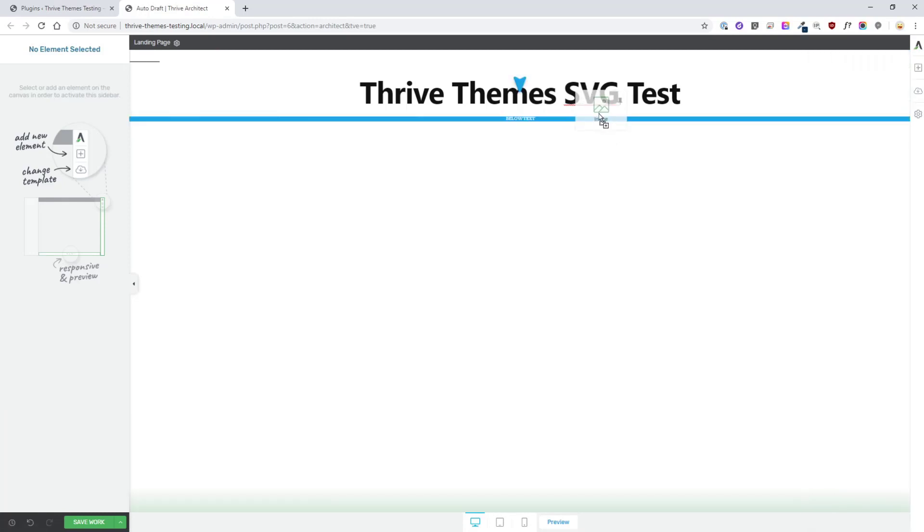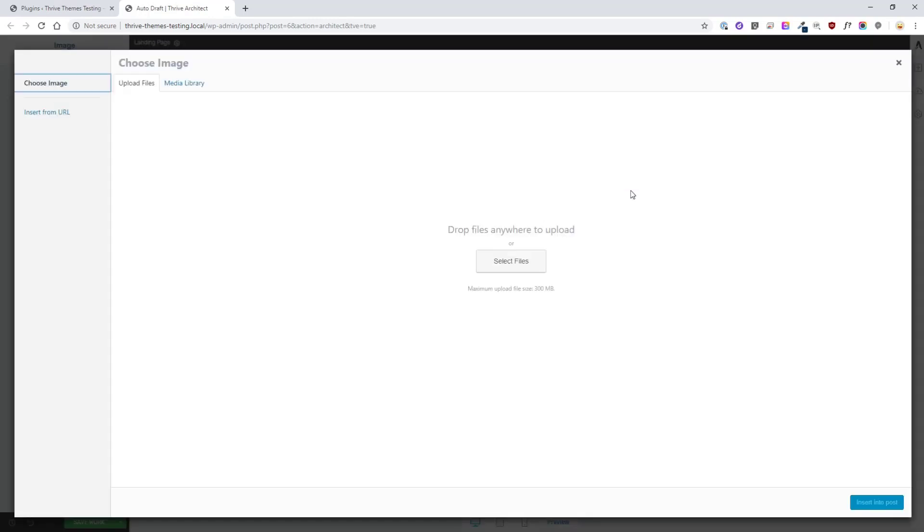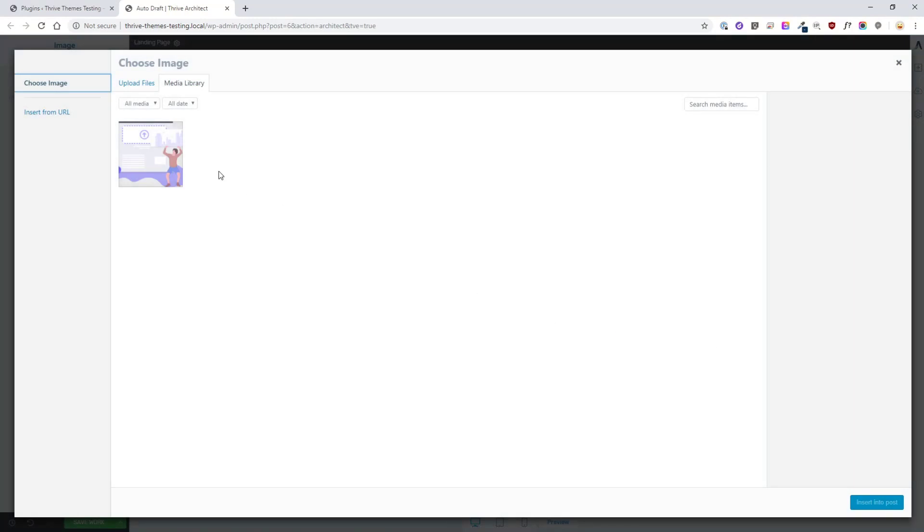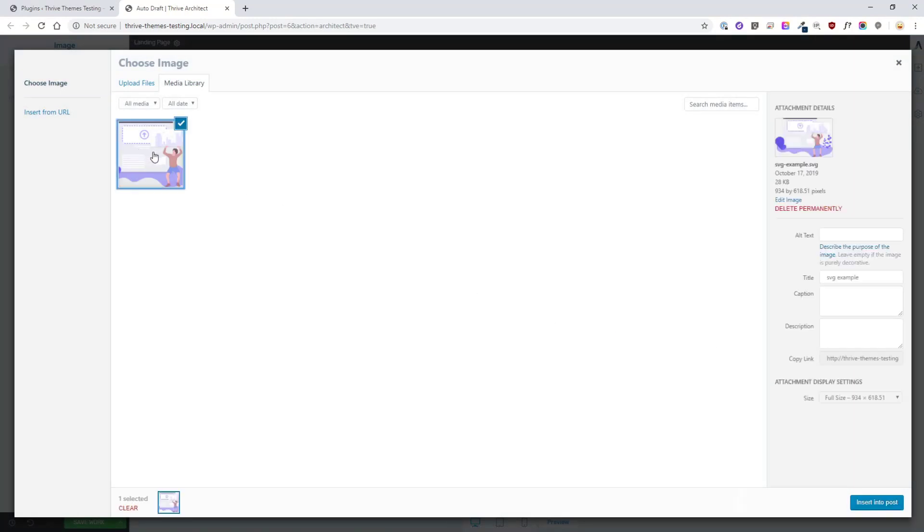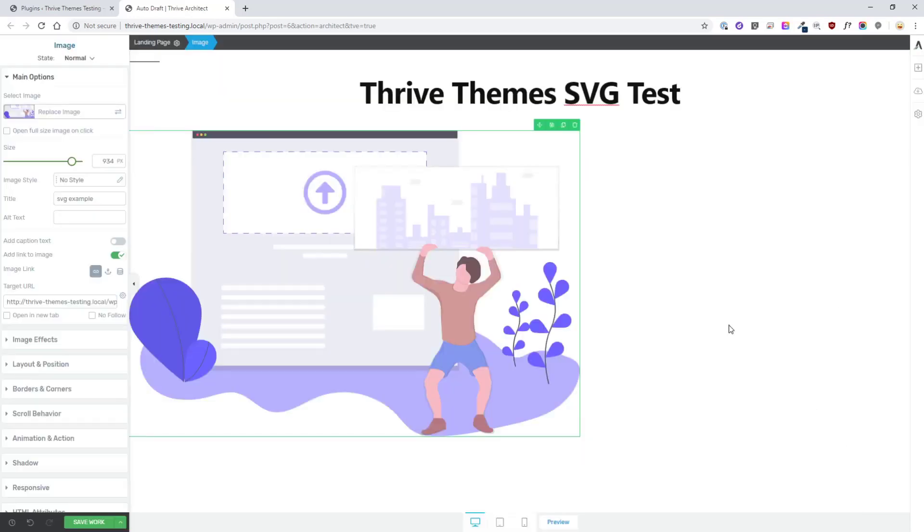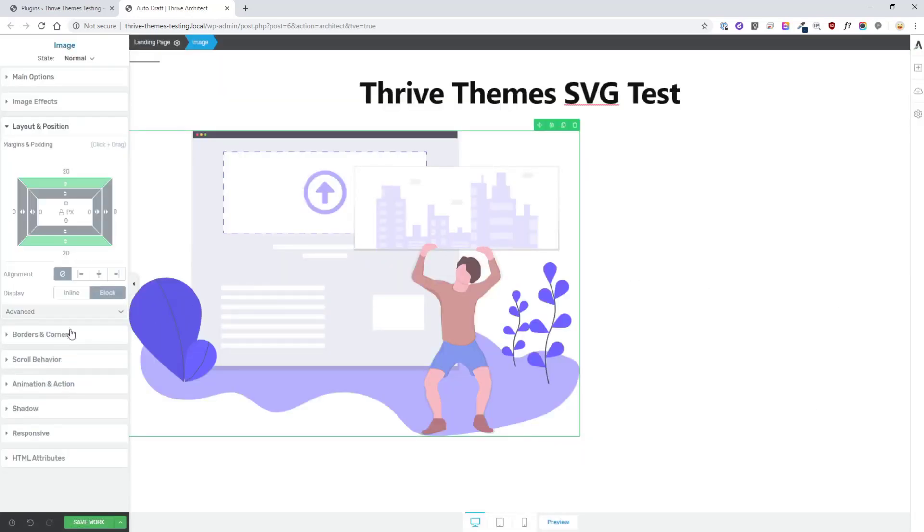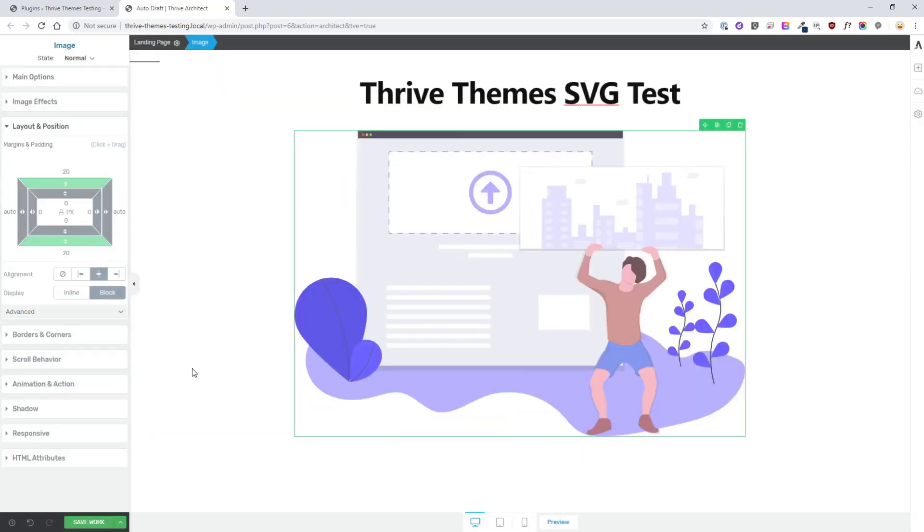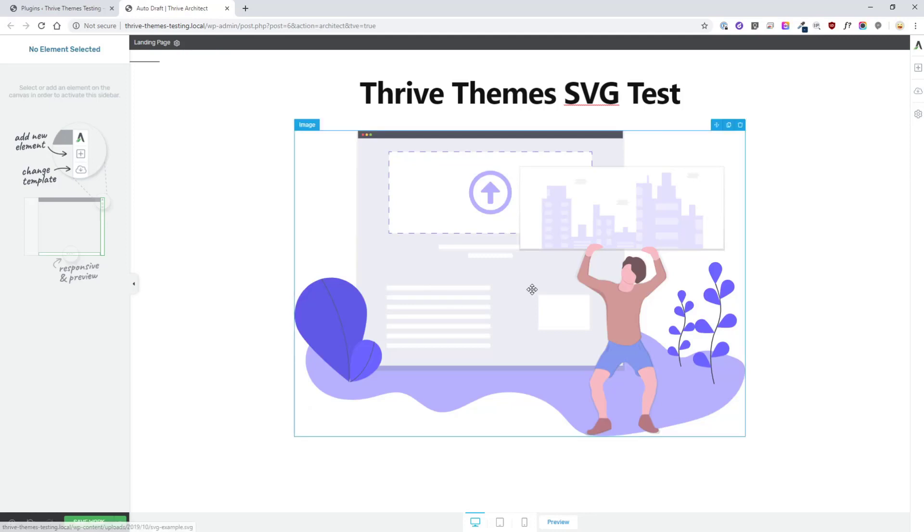Let's go ahead and add an image element and let's drag in an SVG example that I downloaded earlier. You'll see that it instantly uploaded. Note that file size, 28 kilobytes. That's pretty good. If I insert that into my post I can use it like I can any other image.